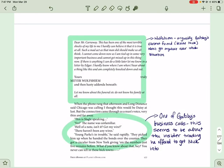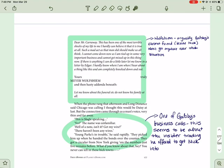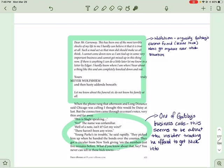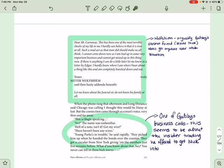Dear Mr. Carraway, This has been one of the most terrible shocks of my life. To me, I can hardly believe that it is true at all. Such a mad act as that man did should make us all think. I cannot come down now as I am tied up in some very important business, and I cannot get mixed up in this thing. If there is anything I can do a little later, let me know in a letter by Edgar. I hardly know where I am when I hear about a thing like this, and I'm completely knocked down and out. Yours truly, Maya Wolfsheim. And then haste the addenda beneath. Let me know about the funeral, etc. Do not know his family at all. So Wolfsheim, arguably Gatsby's closest friend beside Nick, won't get anywhere near this. He's like, oh, that's a shame. Sorry, can't come.